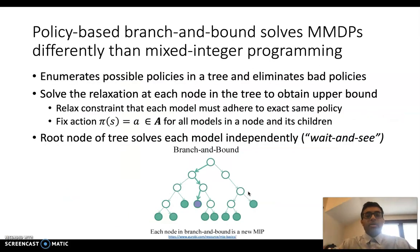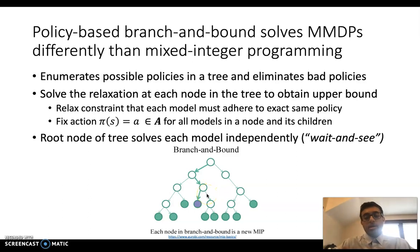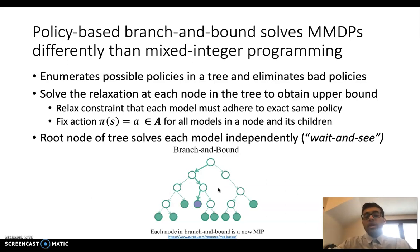Our branch and bound algorithm solves MMDPs differently than mixed integer programming. We enumerate all possible policies in the policy space and eliminate bad policies. Starting with an empty policy and enumerating a tree by fixing actions as we go down, before we complete a policy that may be sub-optimal, we discard it. To evaluate each policy at each level of the tree, we solve what's called a relaxation, which gives us an upper bound. We relax the constraints that force every model to follow the same policy and instead fix actions, obtaining an upper bound on how good the policy is and whether to continue down the tree.